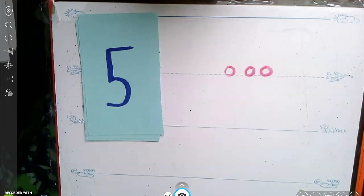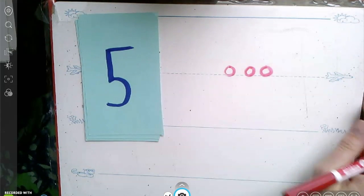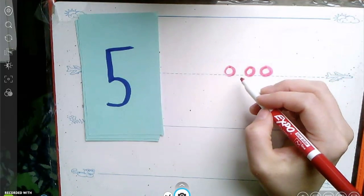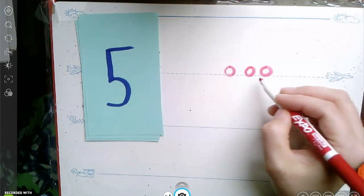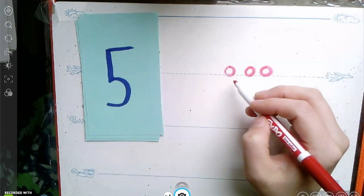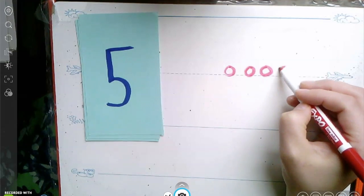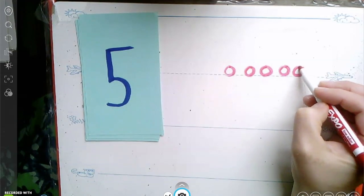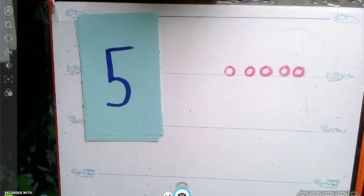See if you can add some more and make five. I know that I have three. Let me count on. Three, four, five. Great job, friends.